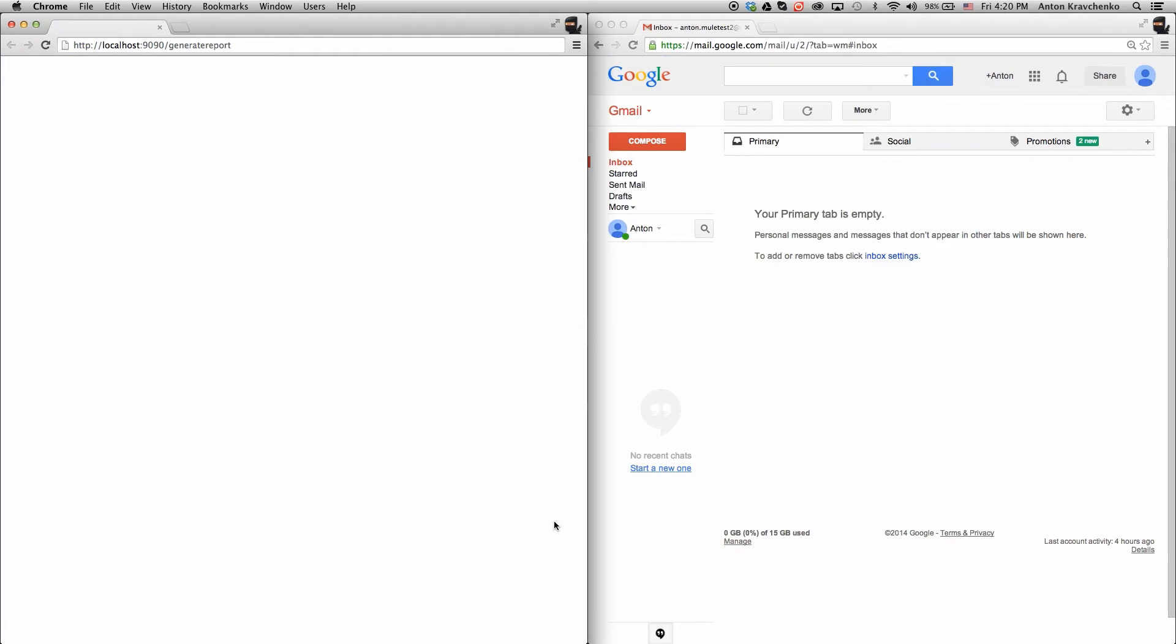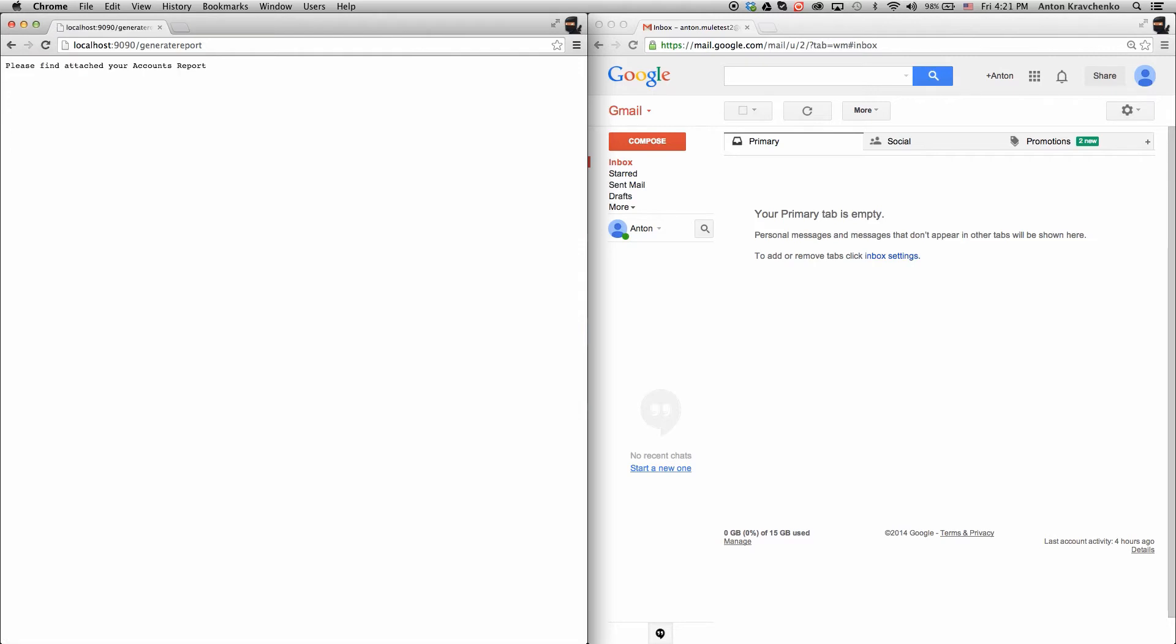This template is triggered via an API call, so it can be used manually or programmatically. All we need to do to make it run is to send a request to a configured HTTP endpoint. And you can see how quickly we will receive a message that the report has been sent to the configured email account.